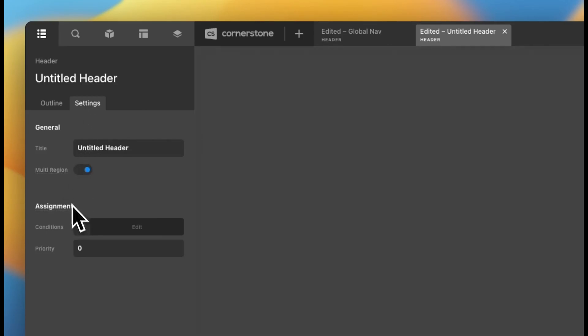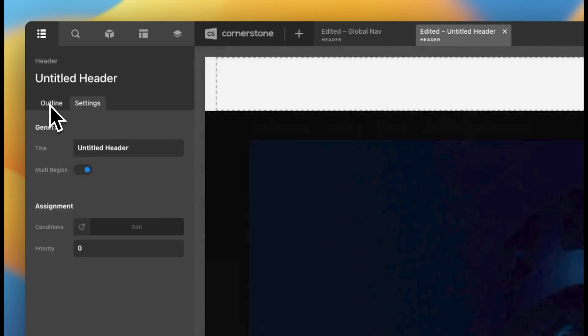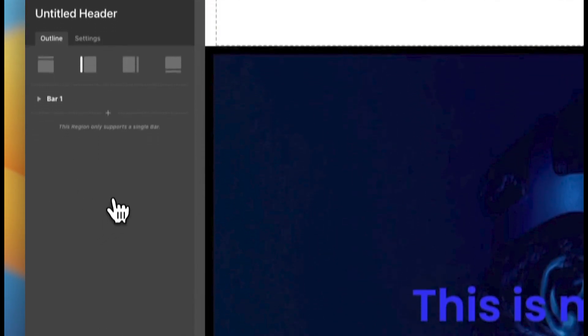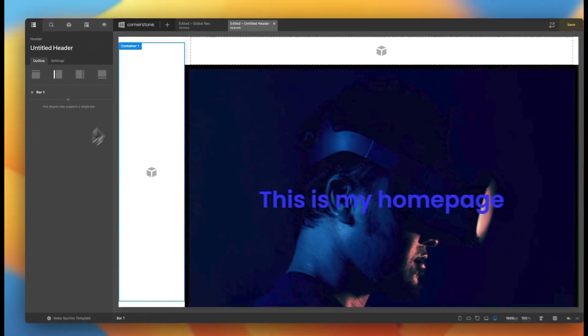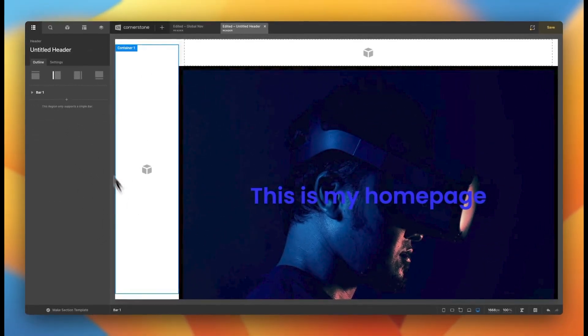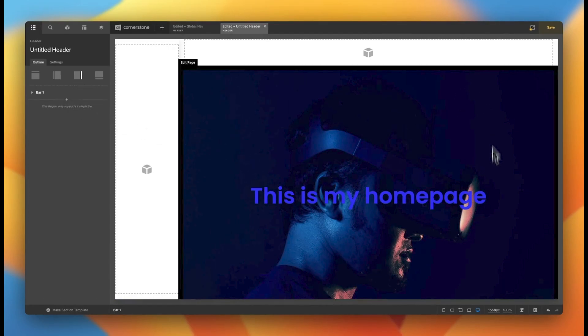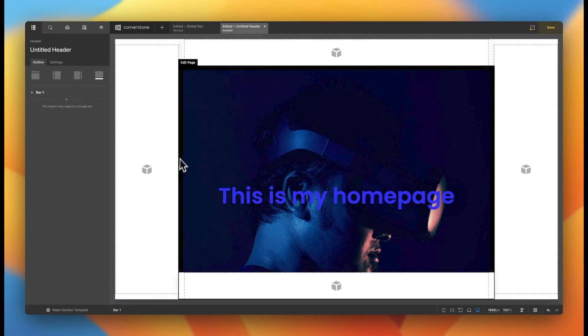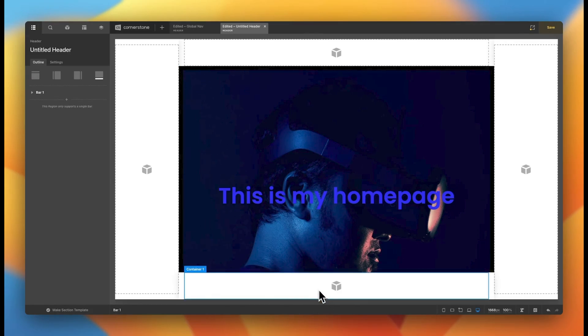Once you've done that and you click back to your outline, you'll see that you can now add a left anchored header, a right anchored header, and even a bottom anchored header.